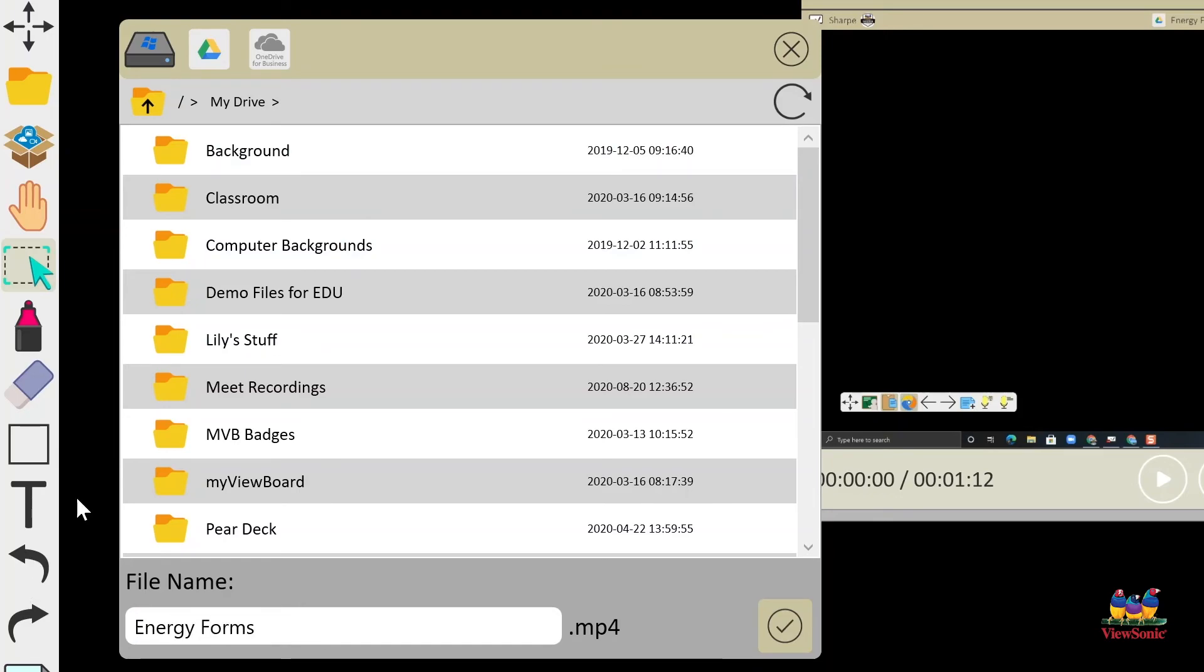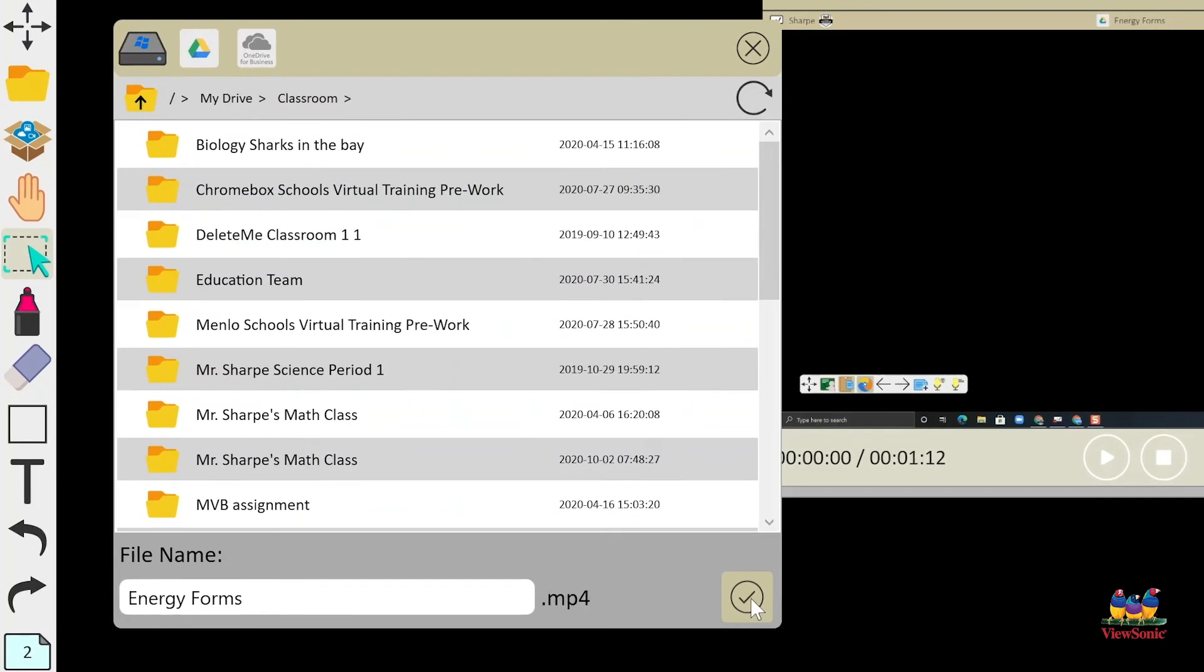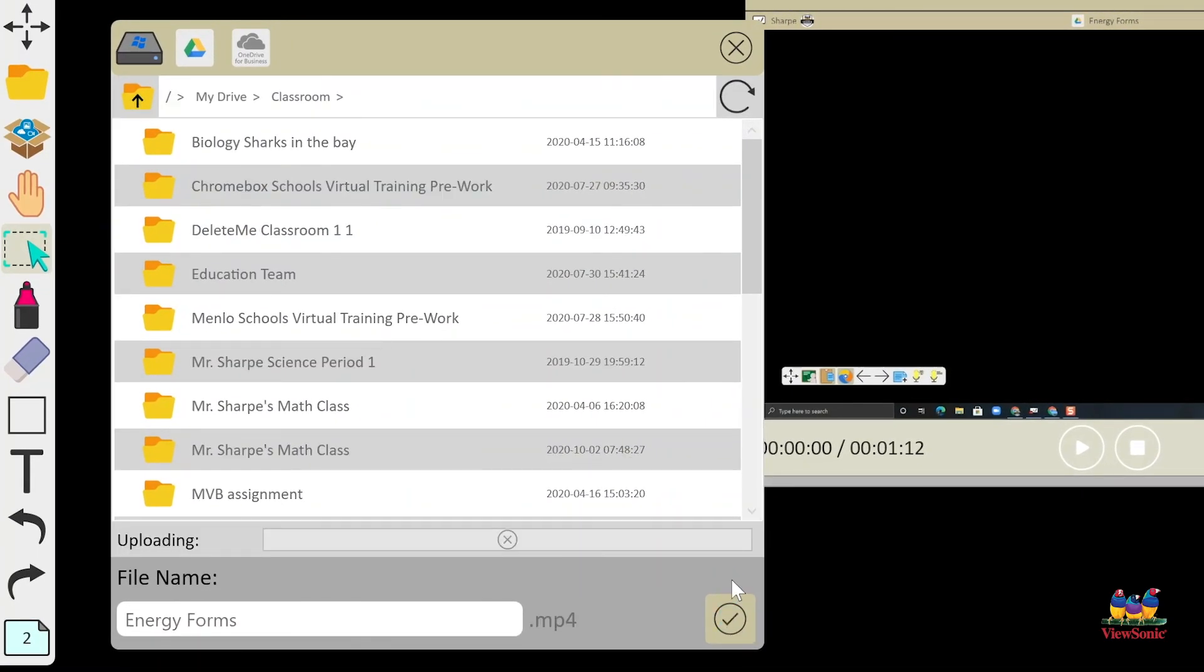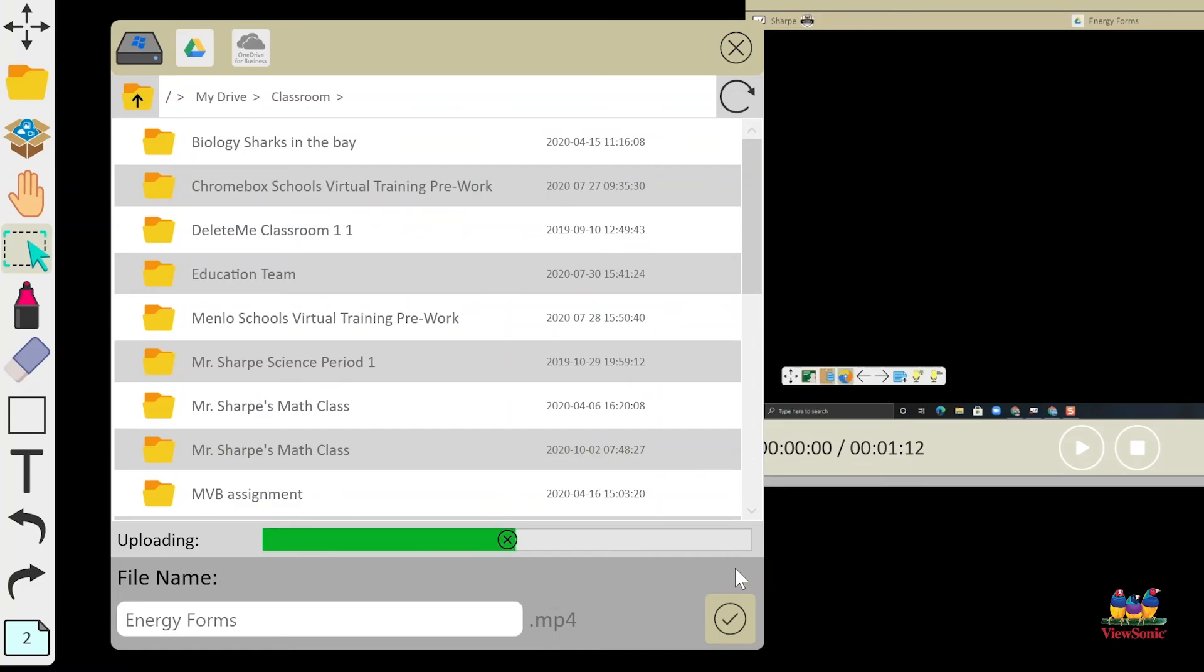To save it, give it a name and click the check mark. And then you'll see here that it uploads to our Google Drive. And that's it. That's how you do a screen recording and upload it to your cloud storage.